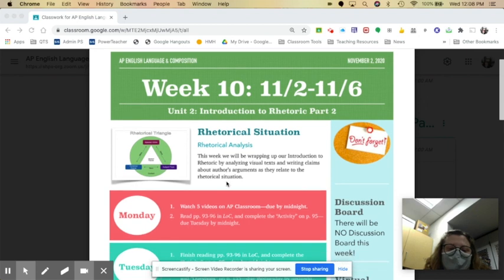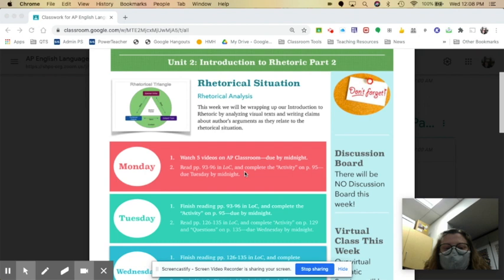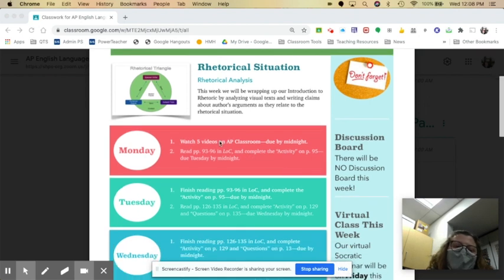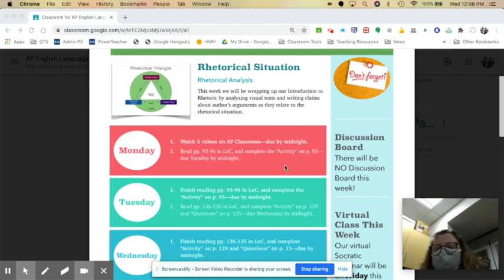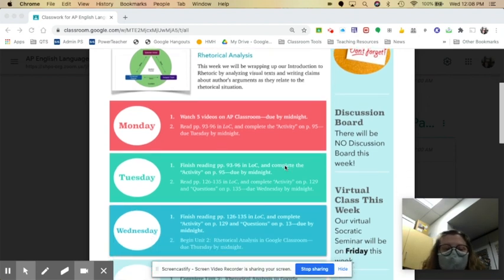So first up, you have your five videos to watch on AP Classroom. Those are due by midnight on Monday. And then you need to begin your readings of pages 93 through 96 in Language of Composition. There's an activity on page 95 that's due by midnight on Tuesday.